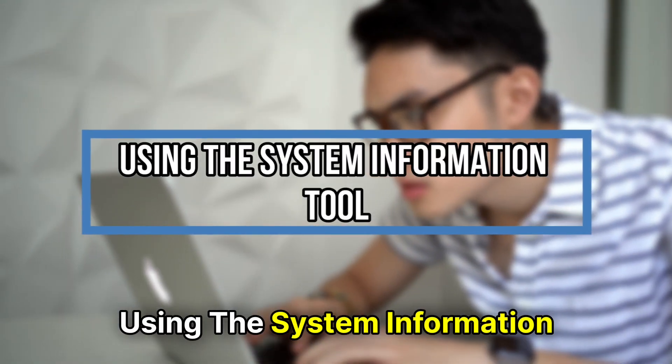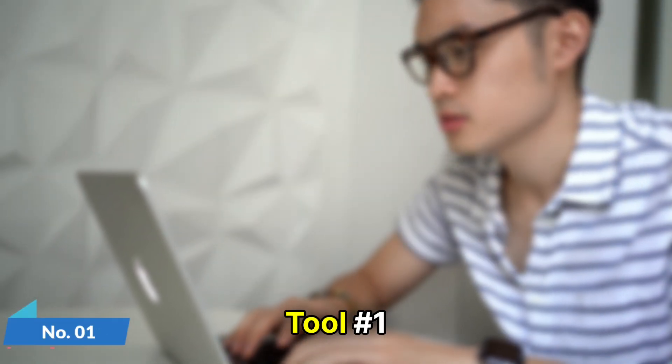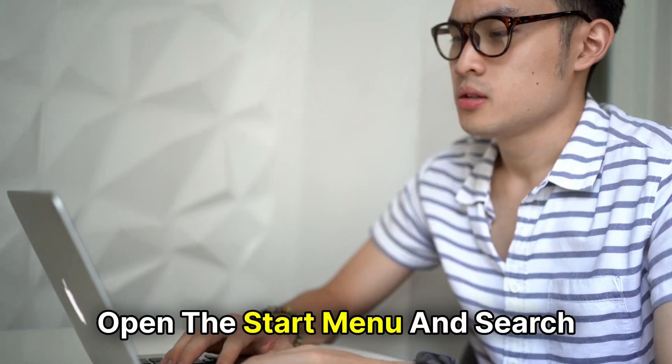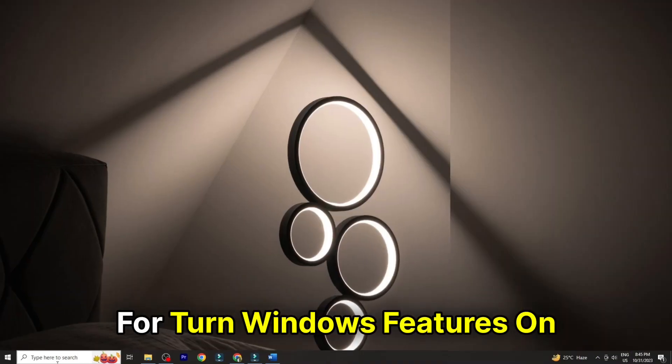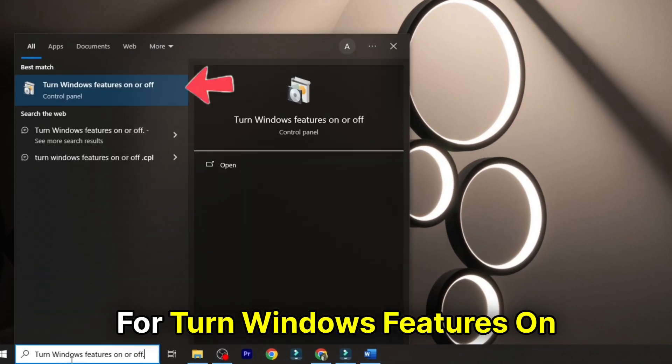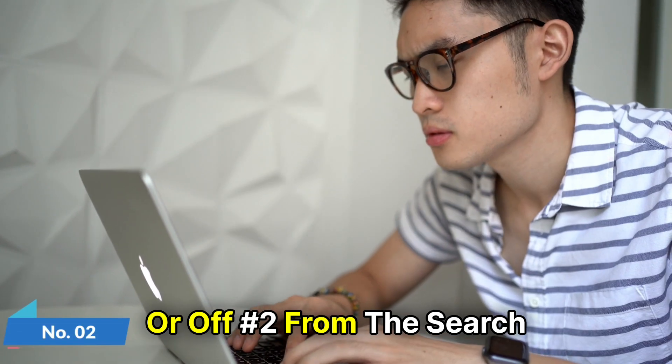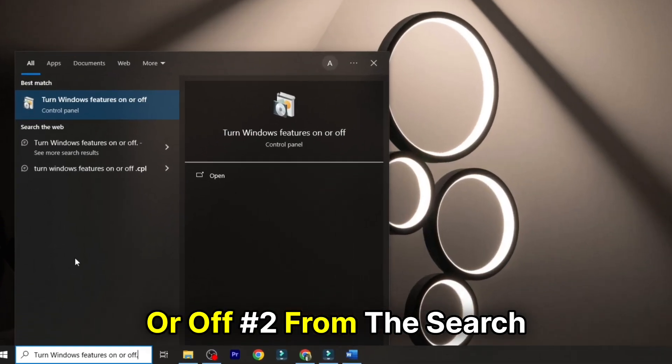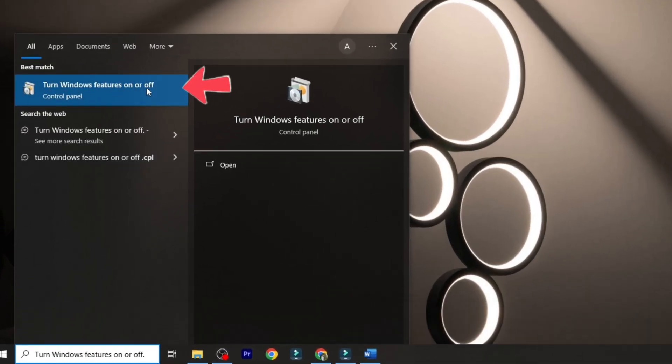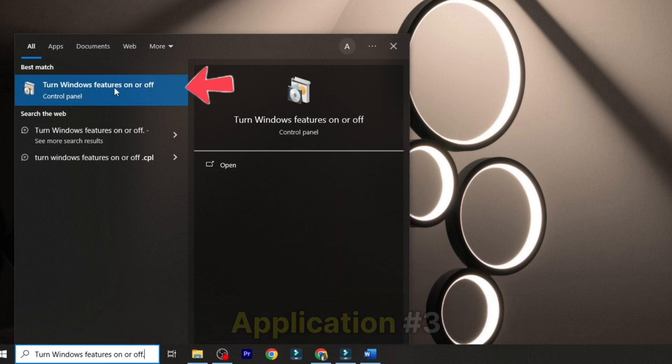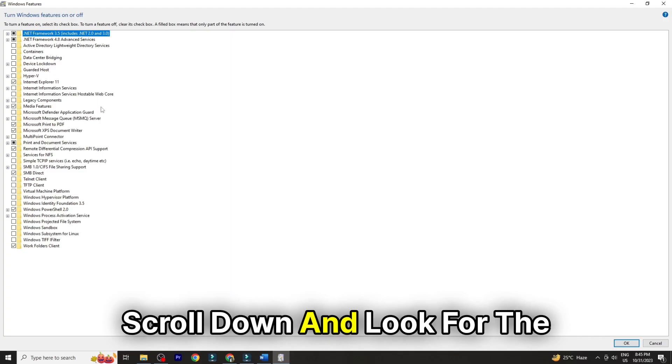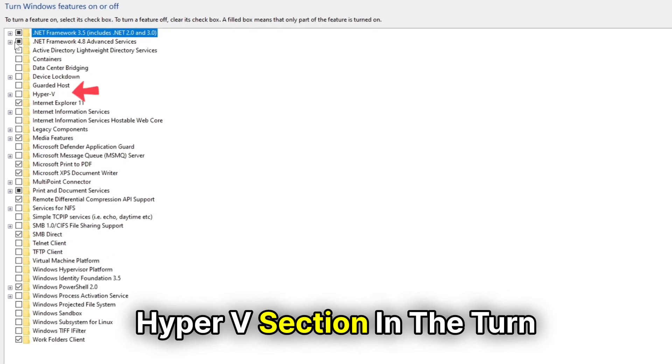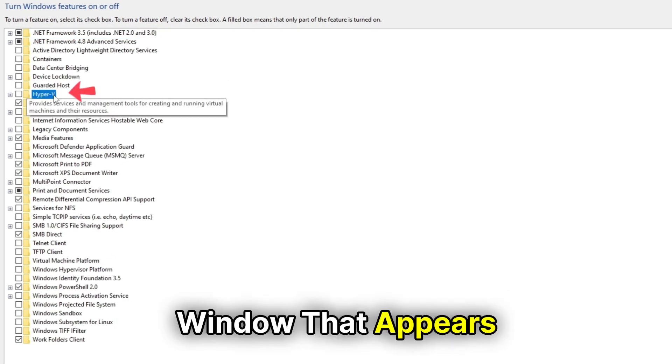Using the System Information Tool. Number 1: Open the Start menu and search for Turn Windows Features On or Off. Number 2: From the search results, click the Turn Windows Features On or Off application. Number 3: Scroll down and look for the Hyper-V section in the Turn Windows Features On or Off window that appears.